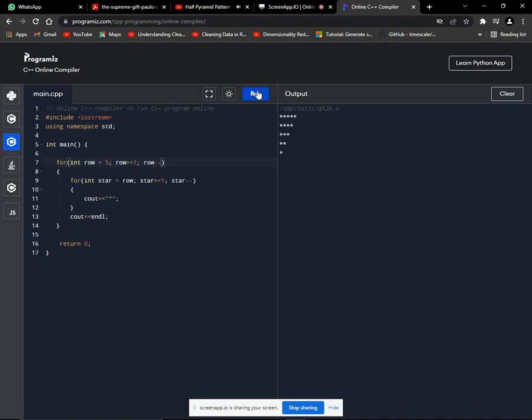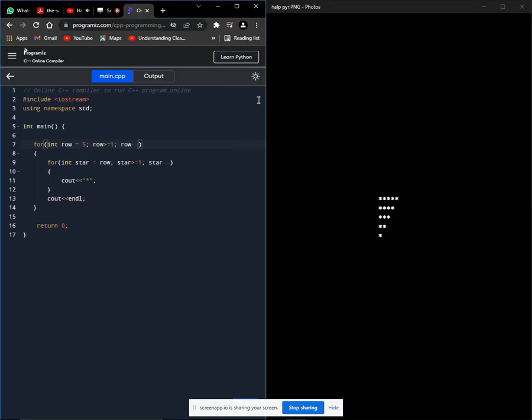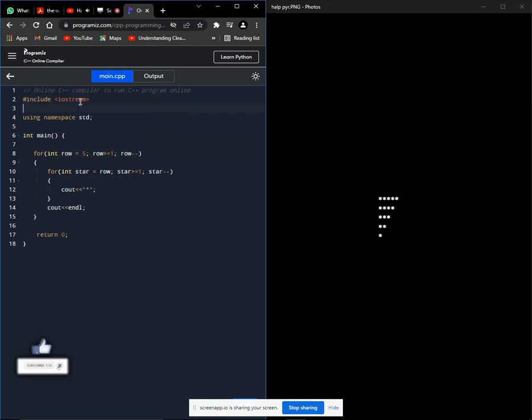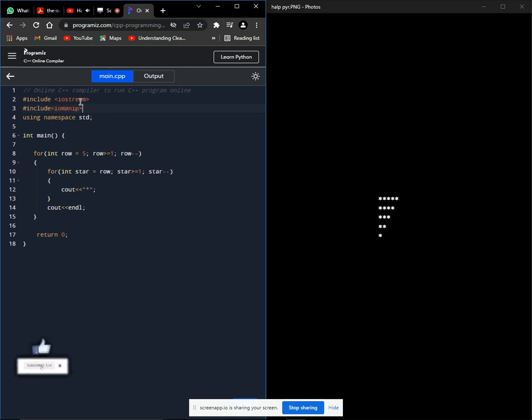Now let's move on to our next solution where we'll be using the set width function. As I mentioned that we'll be using the set width function, let's include the relevant header file. Let's separate with a nice message and spacing here.